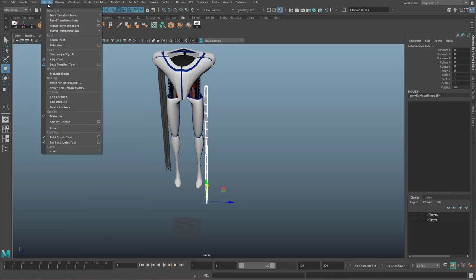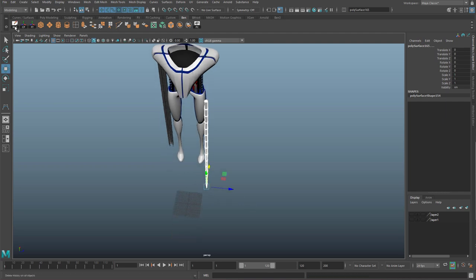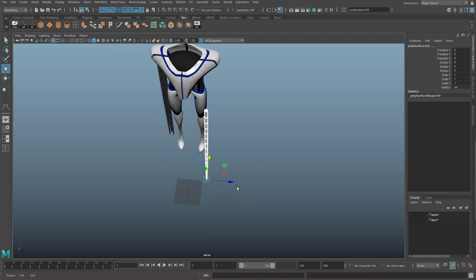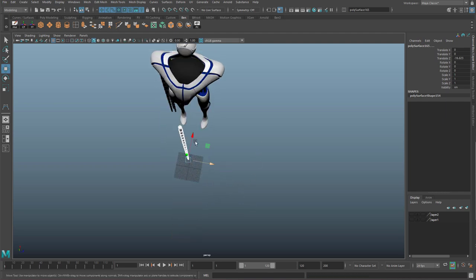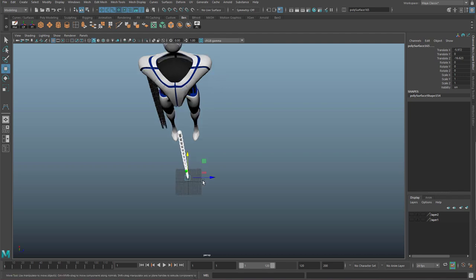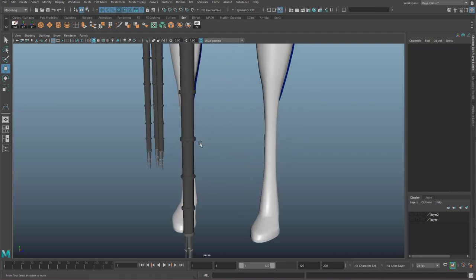Modify, center pivot. Modify, freeze transformations. I would recommend having those three buttons on your shelf with control shift. I'm going to put this arm to the middle of the grid.